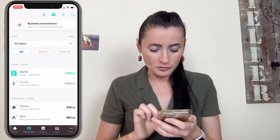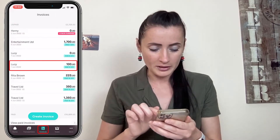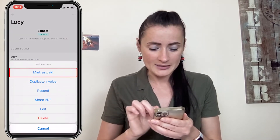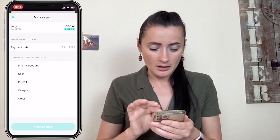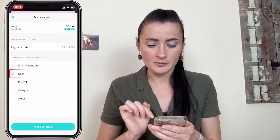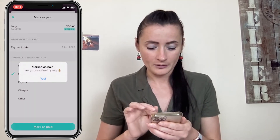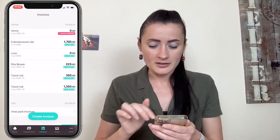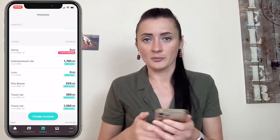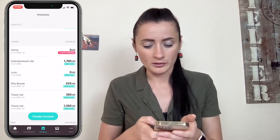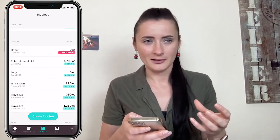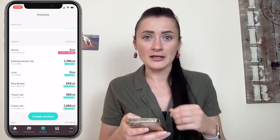Now, don't forget to go to your invoices and mark this invoice as paid. My payment date is the 7th, and the method is cash. Mark it as paid. If you don't mark it as paid, you might ask this customer to pay twice, and you don't want to damage the relationship — you want to maintain a good relationship with this customer.